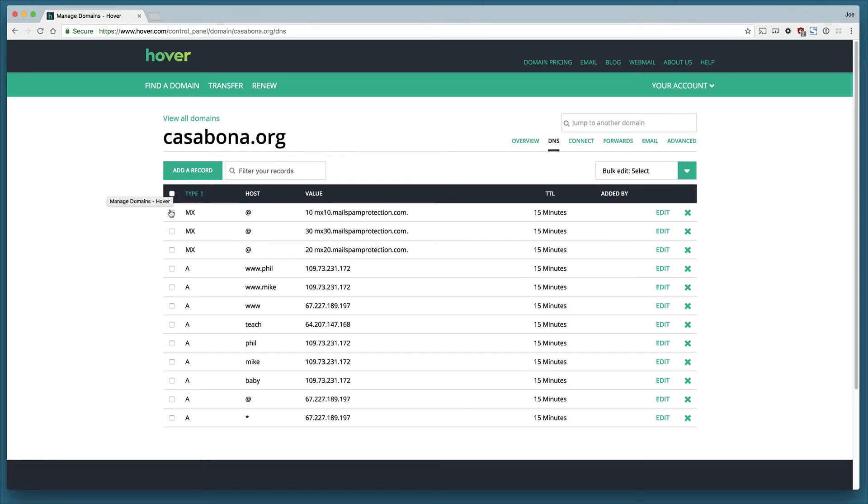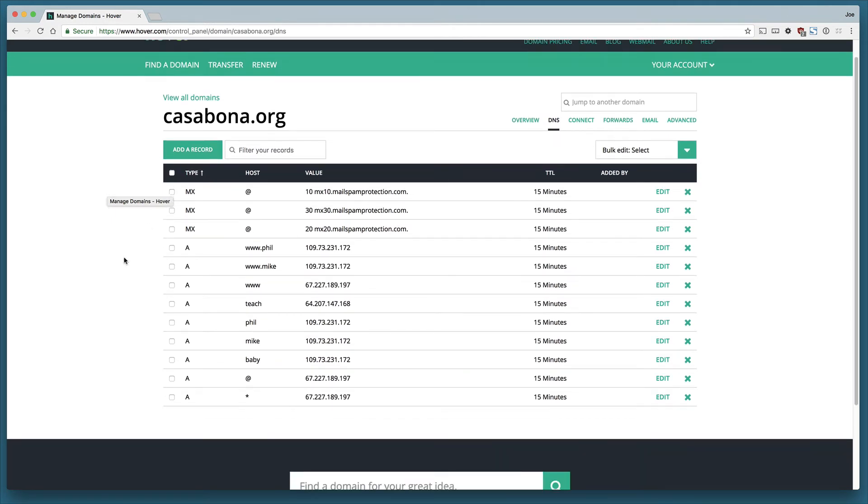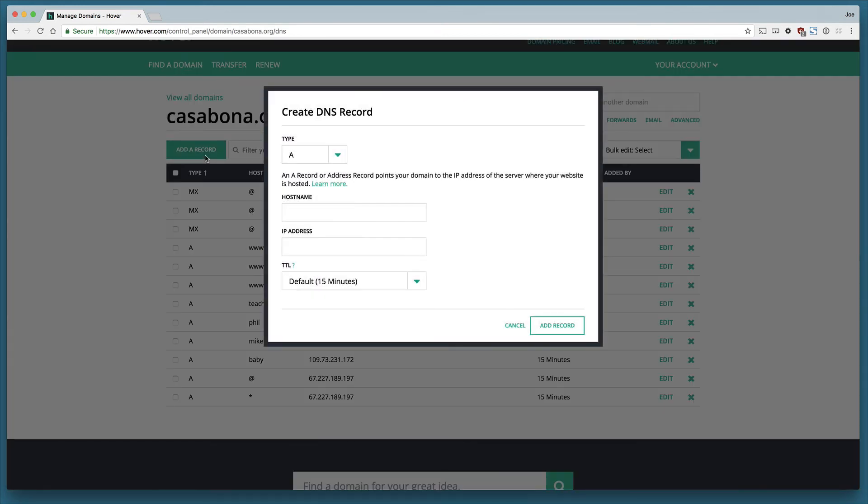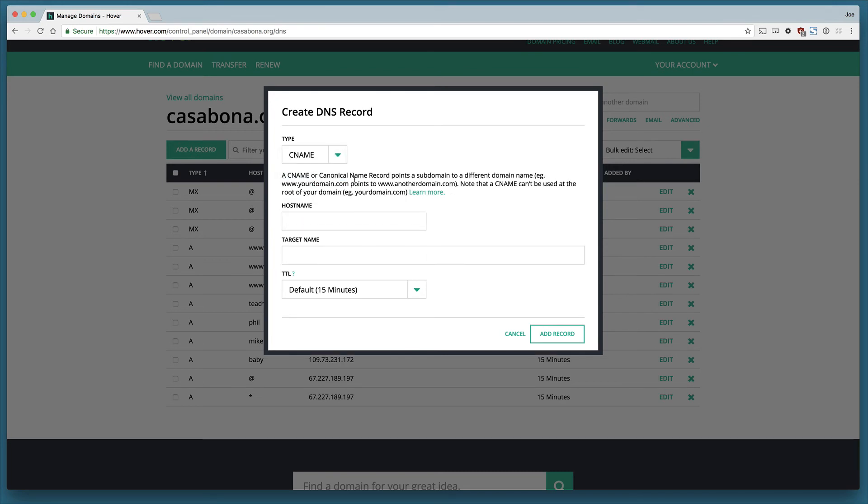Those are the two main types of records you'll find in your DNS. If we want to add a record, we can click add a record and we'll see a few other types here. The most important one to call out is the CNAME. The CNAME, or canonical name record, points to a subdomain or a different domain name.